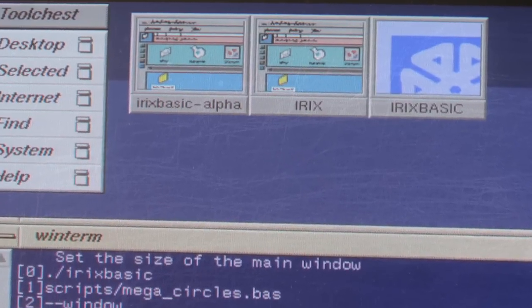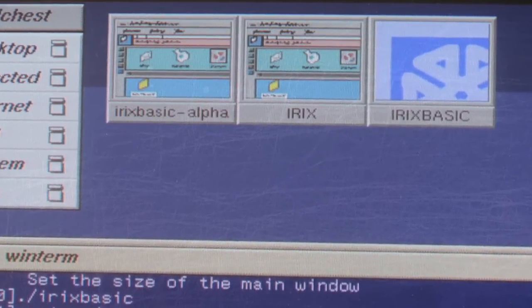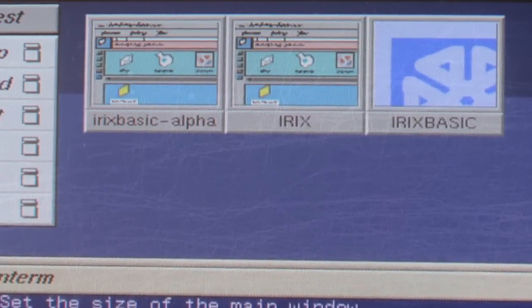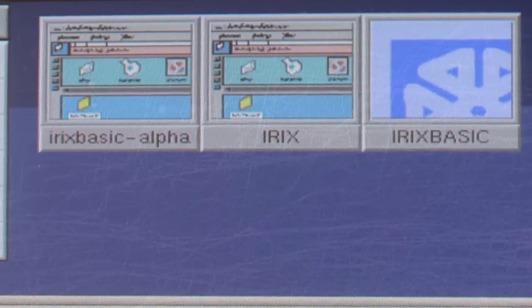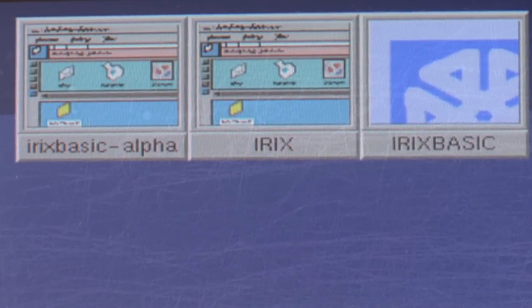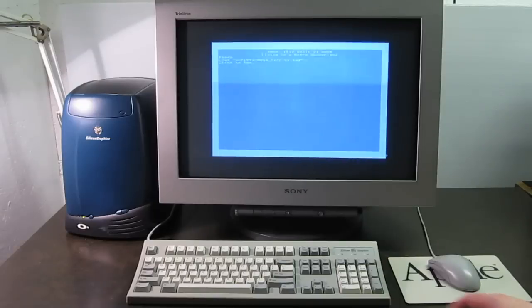Hi, this is Andrew Hazelden, and I'm happy to present IRIX BASIC, my new program for the 2012 Summer Retro Challenge.